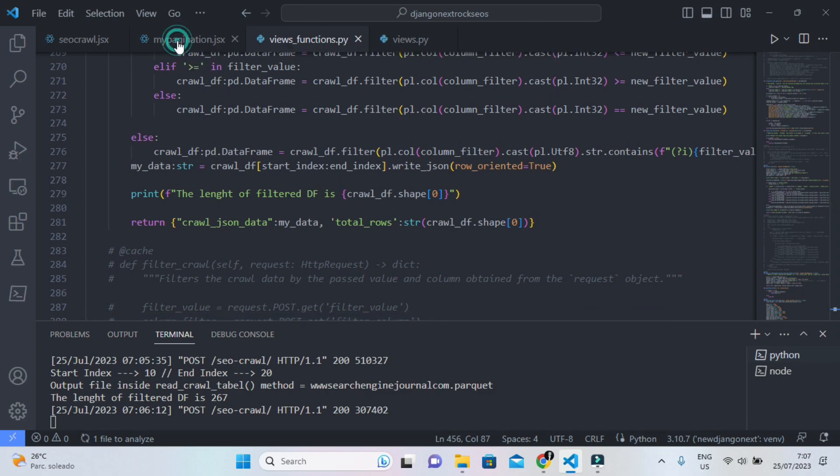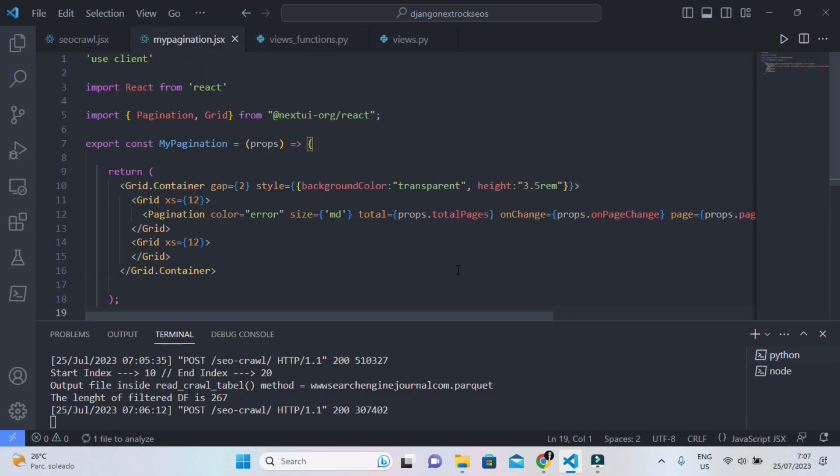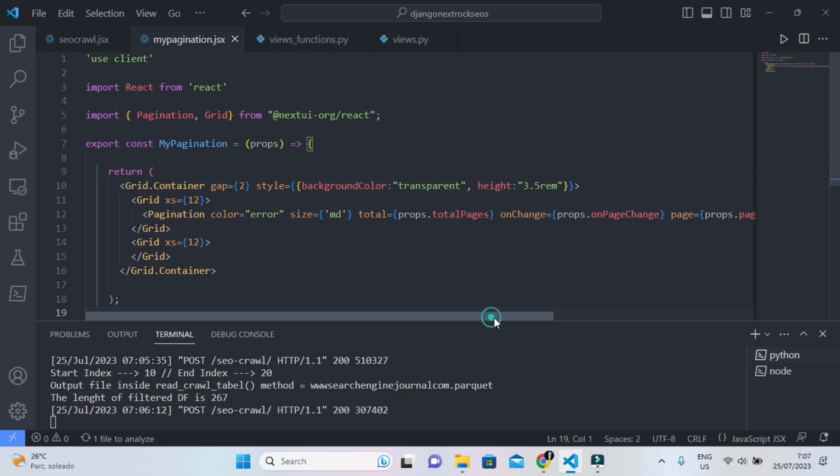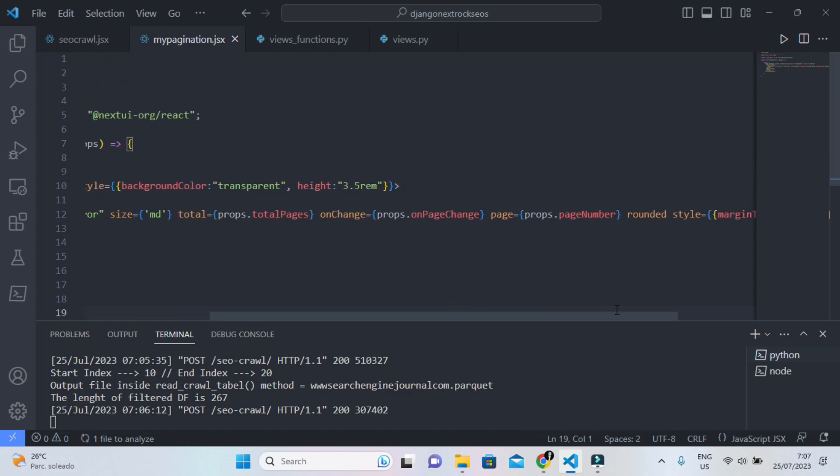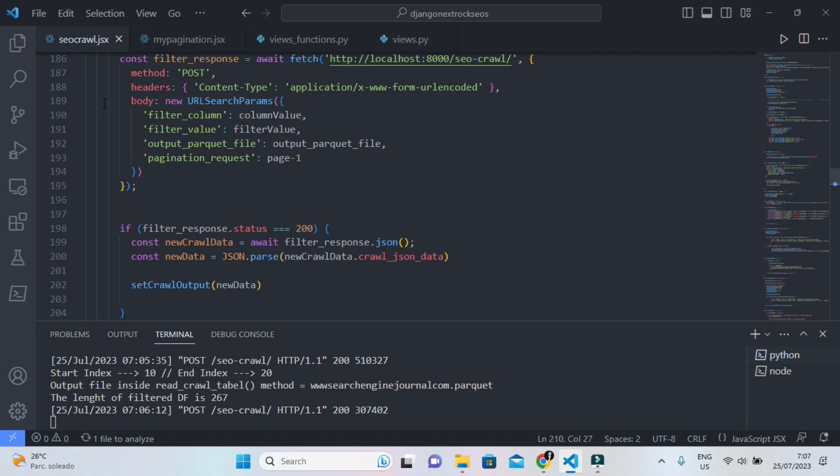you implement a custom pagination component, you pass the page props for the specific pagination component and you pass the page number that you can control from here.